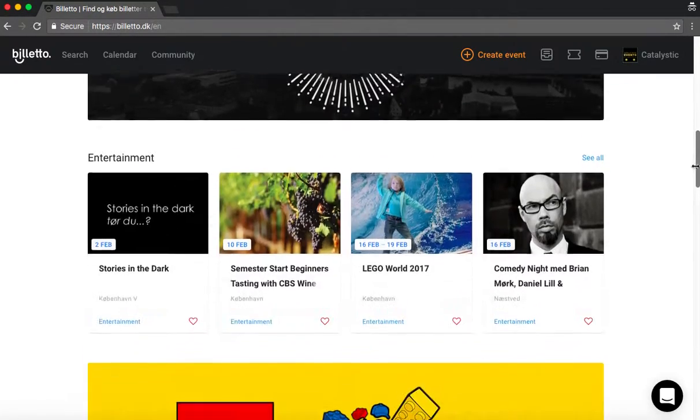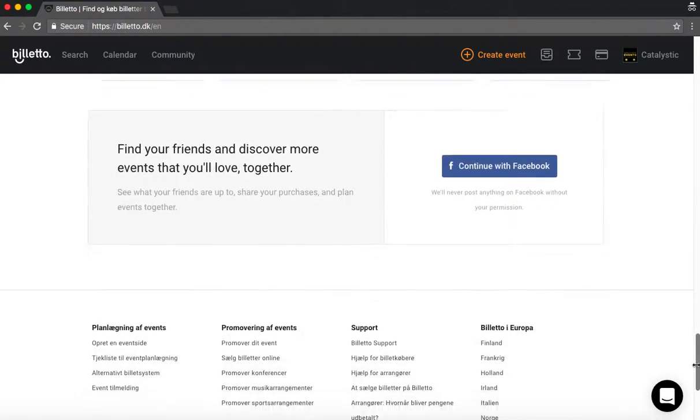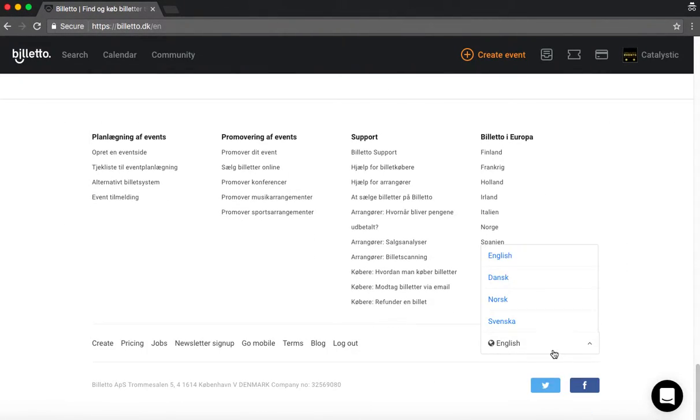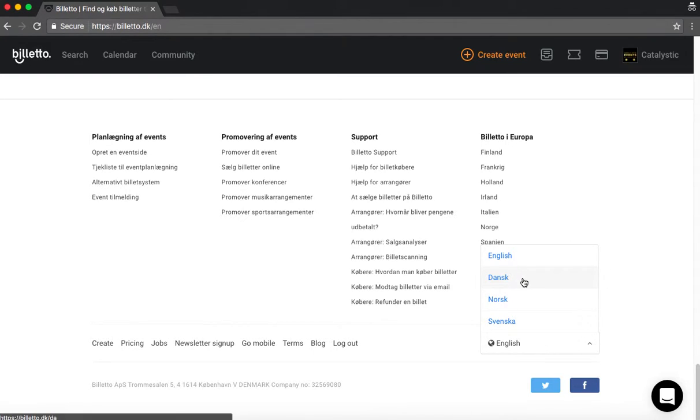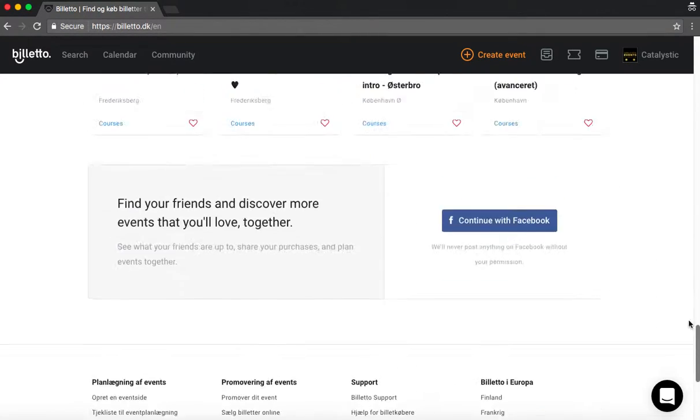After that you can scroll all the way to the bottom of the site, where you have the opportunity to change the language settings. In case you prefer to have your page in Danish, Norwegian or Swedish. But for now we're just going to go on in English so everyone can follow the instructions.